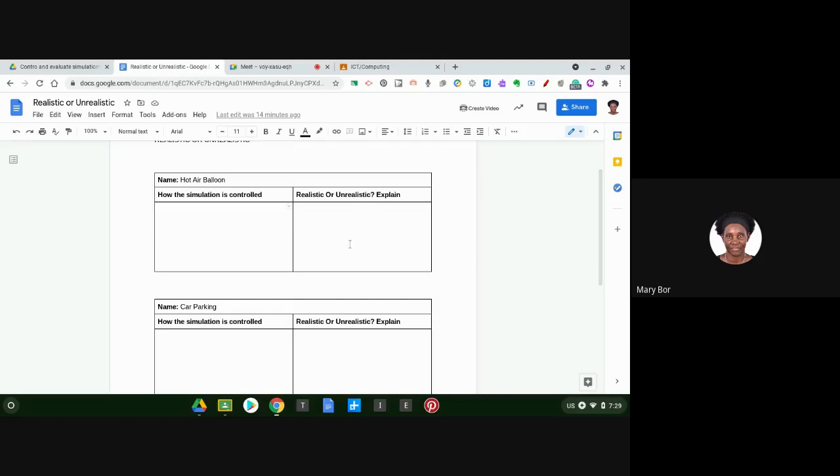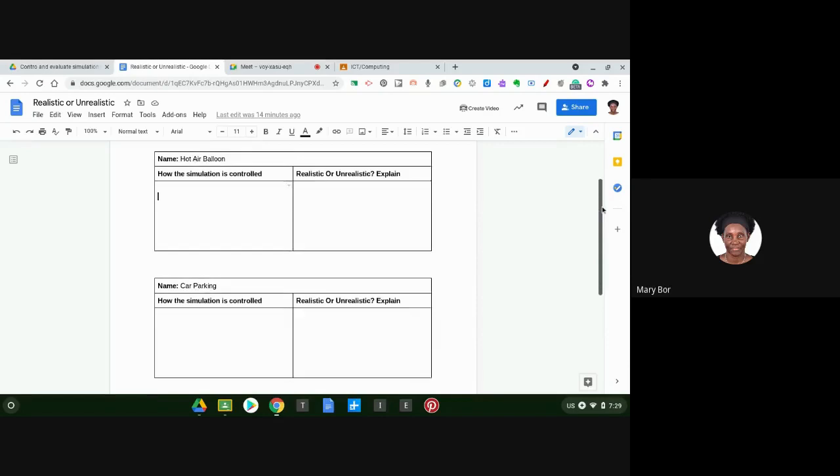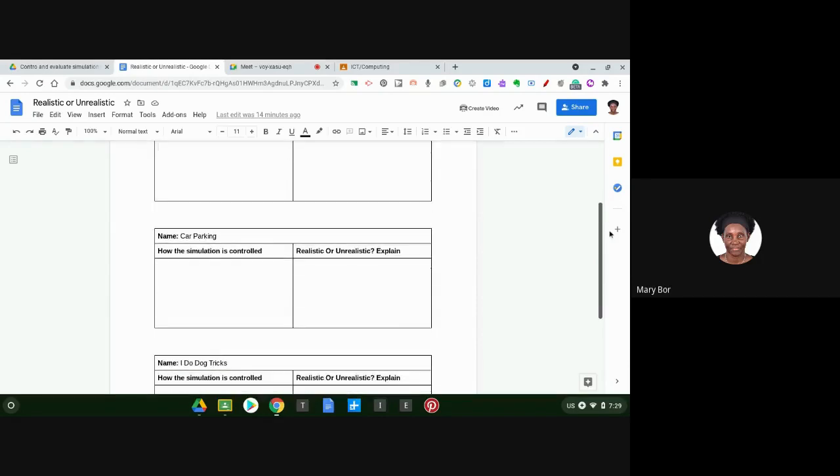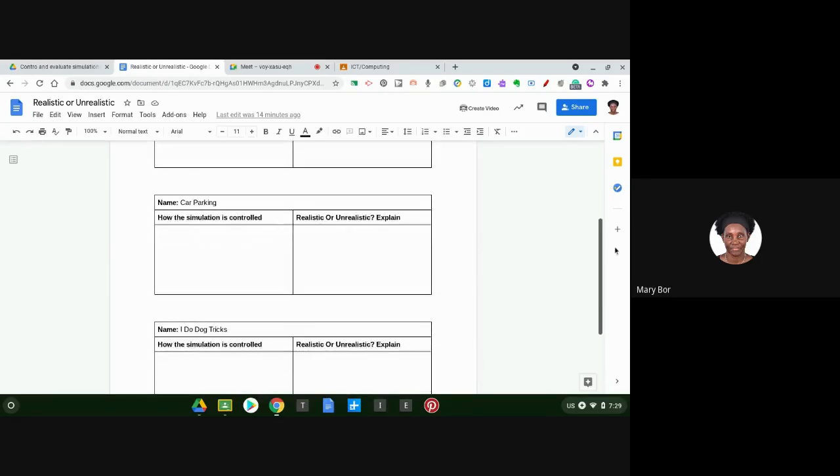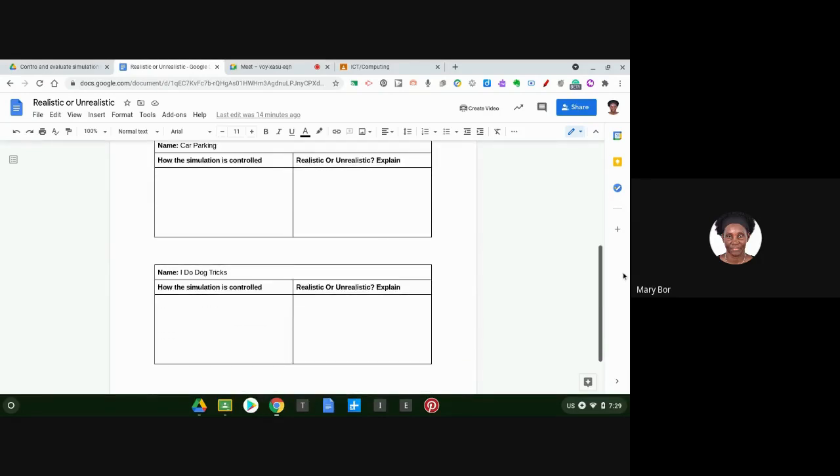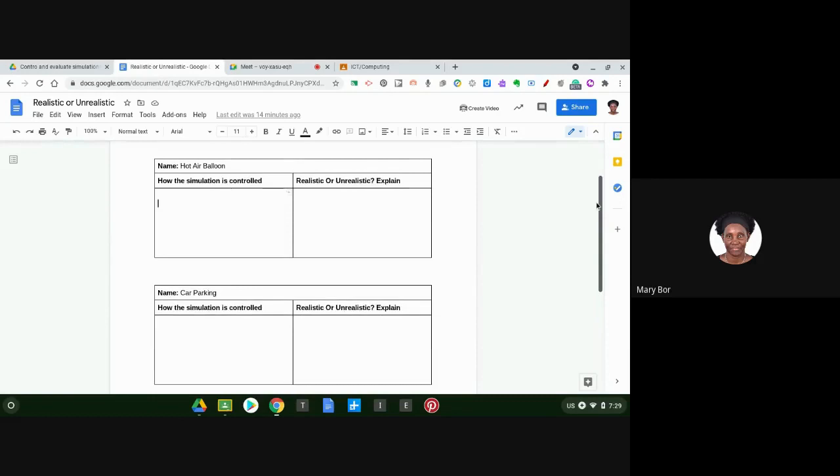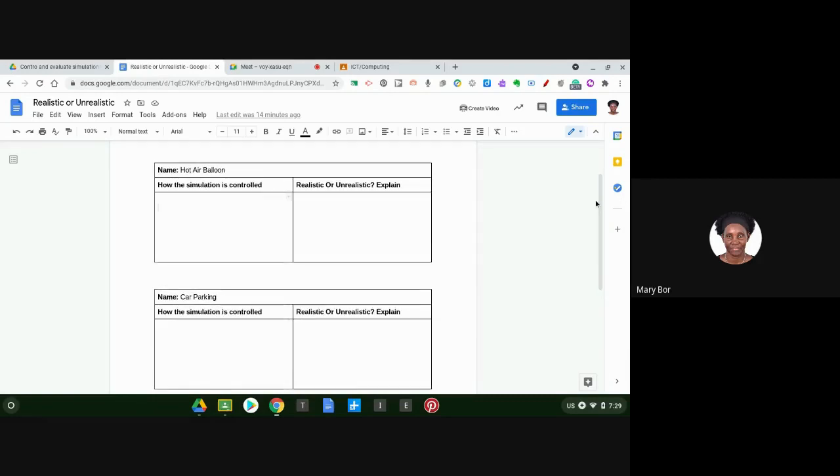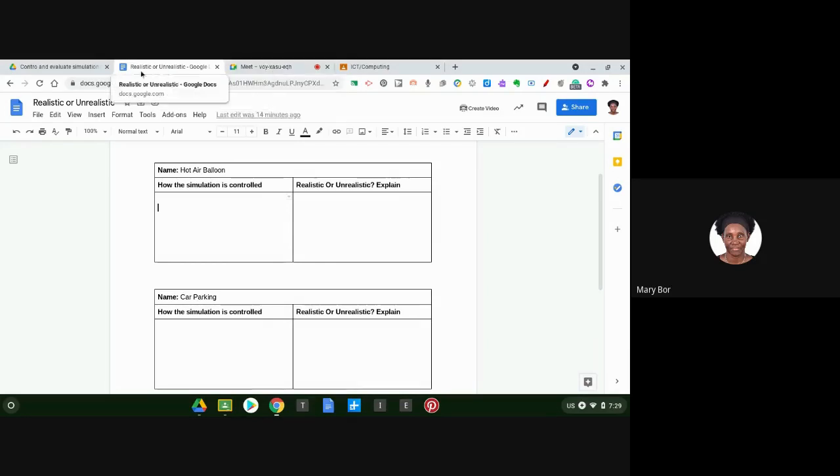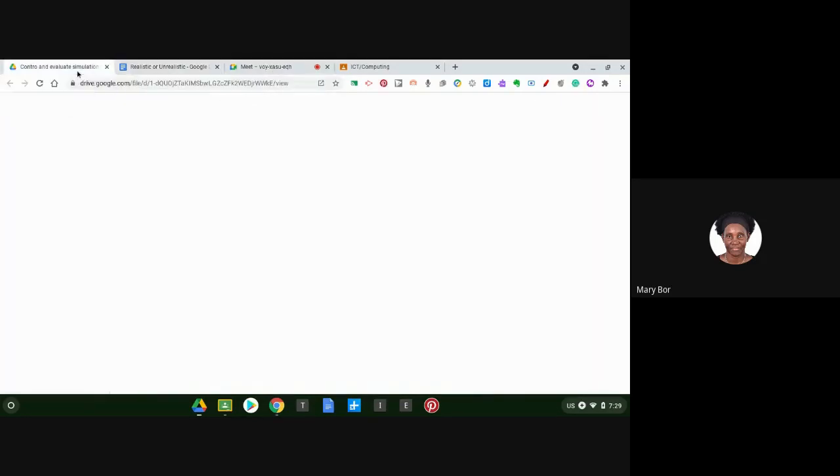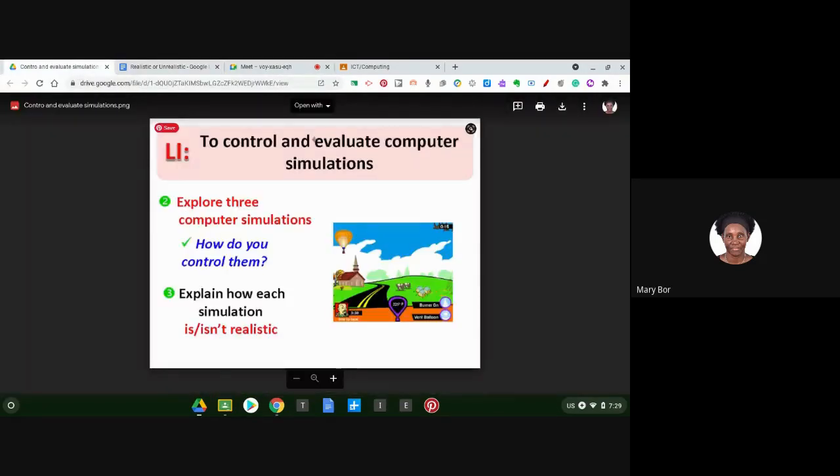So choose one of the things you want to discuss, either something that is real or something that is not real. You're going to do that for all three simulations, so we have a table for each simulation. When you're done, you hand in your work.